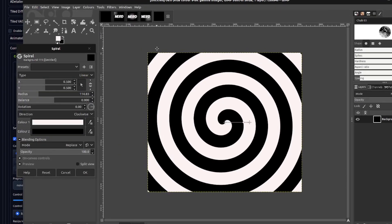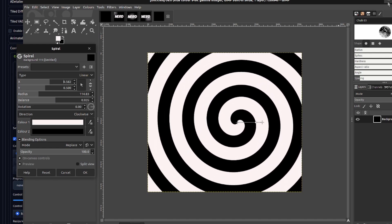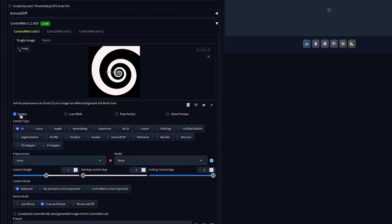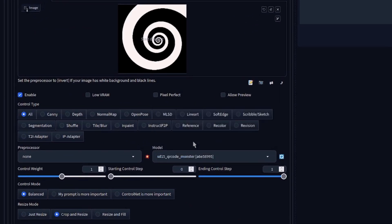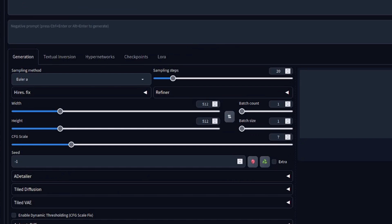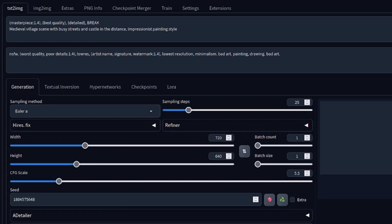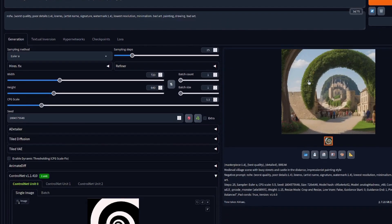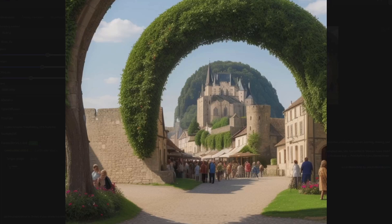Back in Stable Diffusion, make sure you have ControlNet enabled and put your black and white image in there. It's very easy to create your own black and white images — just use any paint program and make any sort of spiral. With that enabled, select the model: QR Code Monster. The ControlNet weight is usually fine around 0.7 up to about 1.3 or 1.4 — leave it on balanced. Then throw in a prompt; I'm going for a medieval castle with busy streets in an impressionist paint style.